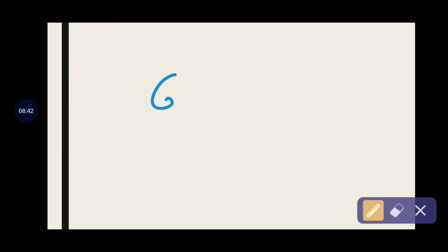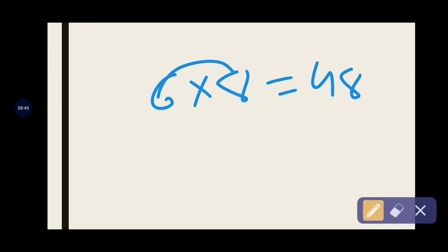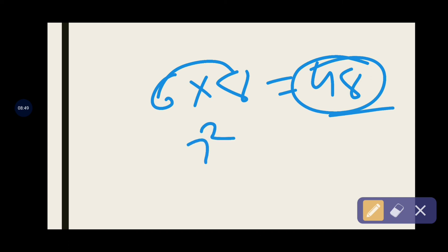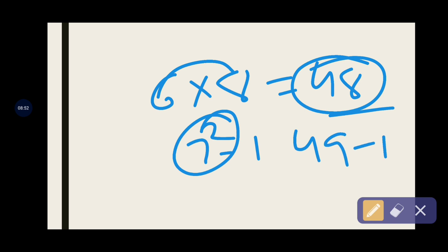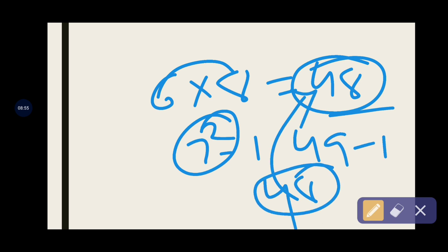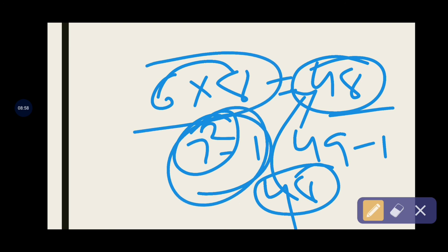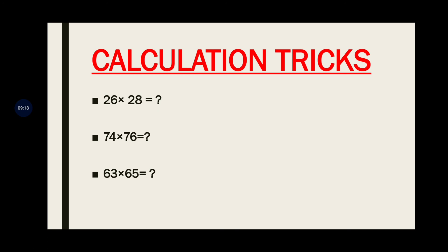For single-digit numbers, we don't really need this method. For example, 6 × 8 = 48 — we know that directly. You could use the trick: 7² = 49, minus 1 = 48, and you get the same answer. But since we are very familiar with single-digit multiplication from childhood, we use this trick most frequently for 2-digit and 3-digit numbers like 30, 40, 50, 60, 70.